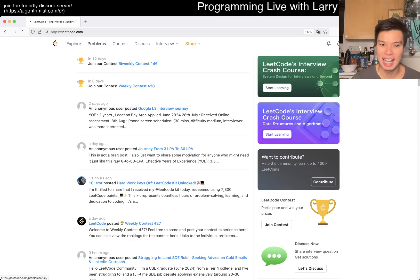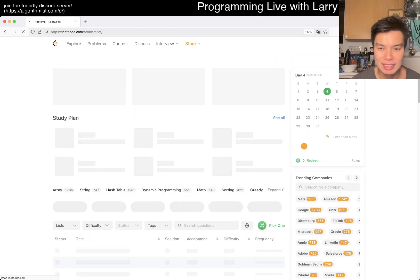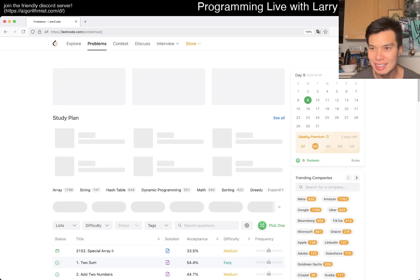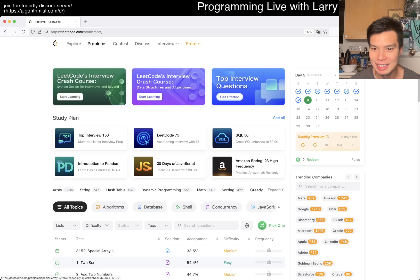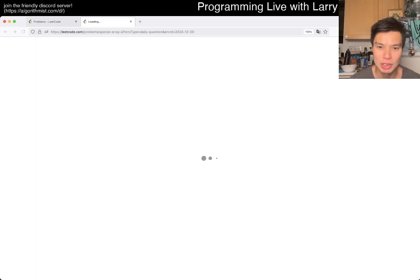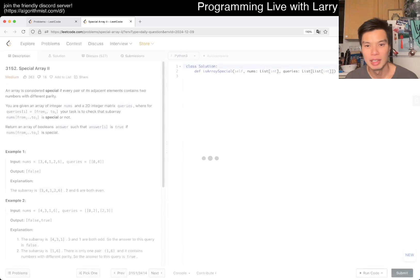Hey, hey everybody. This is Larry. This is day nine for the LeetCode daily challenge. Hit the like button, subscribe on Discord, and let me know what you think about today's problem.